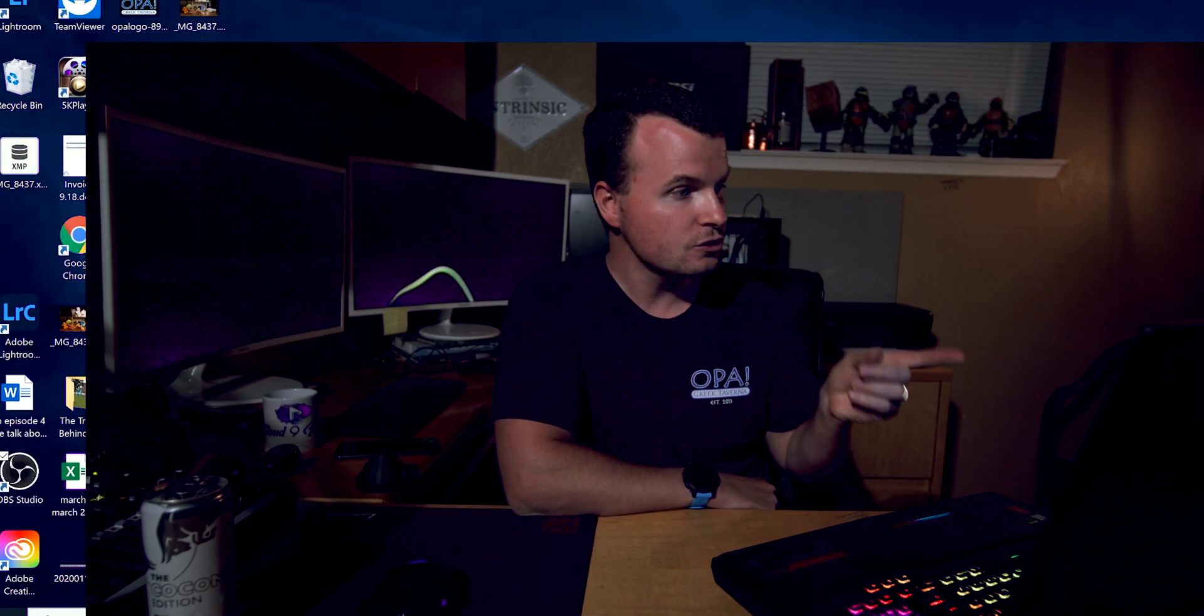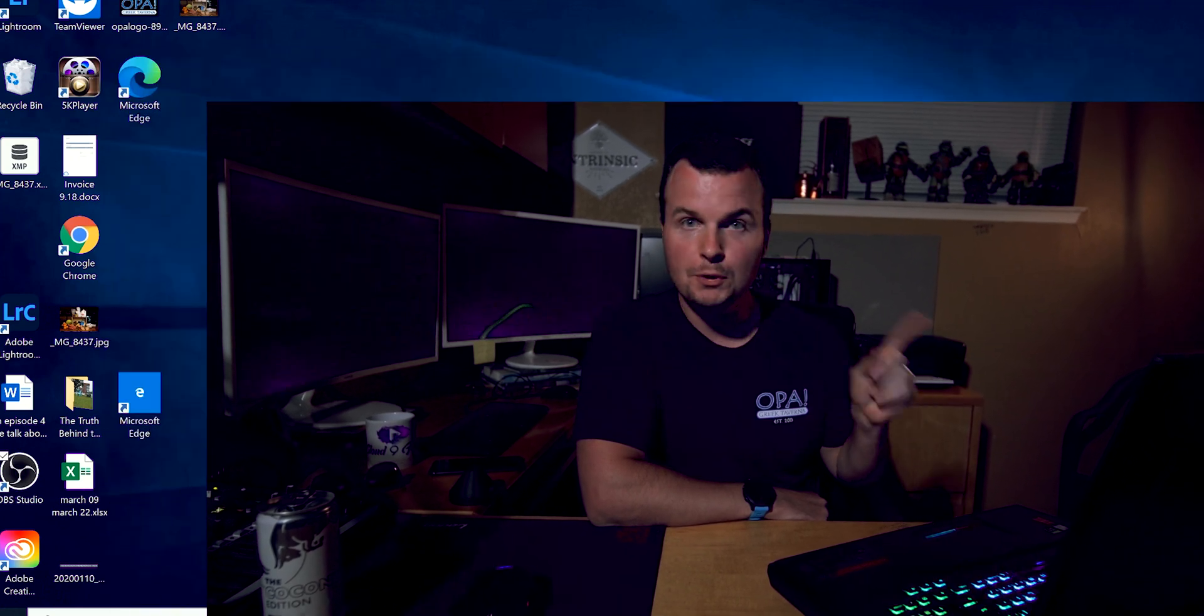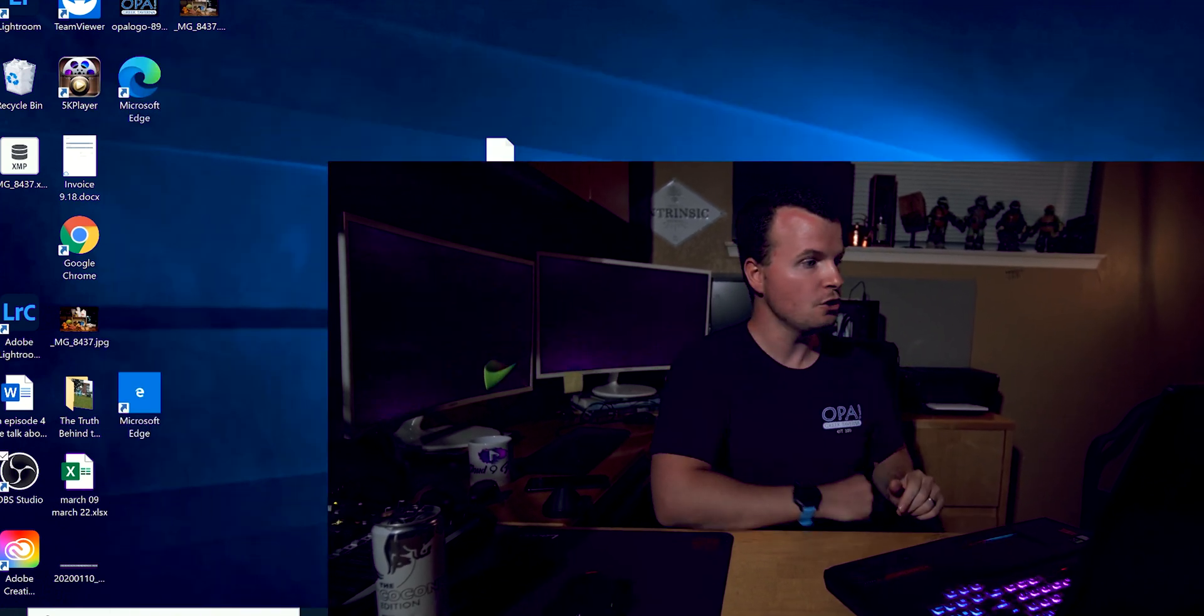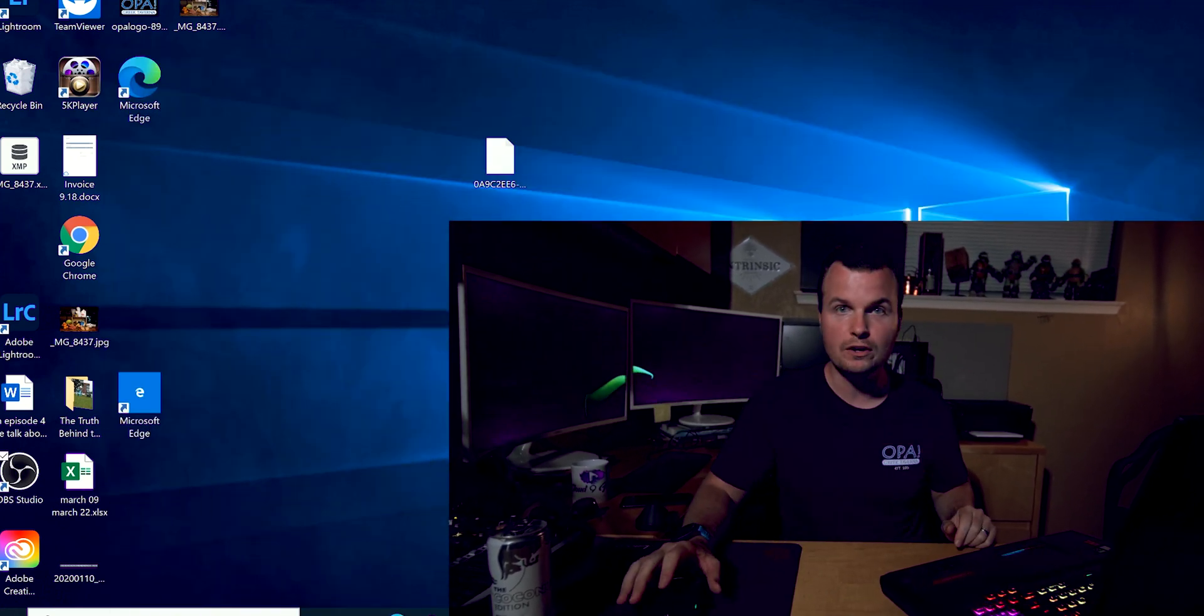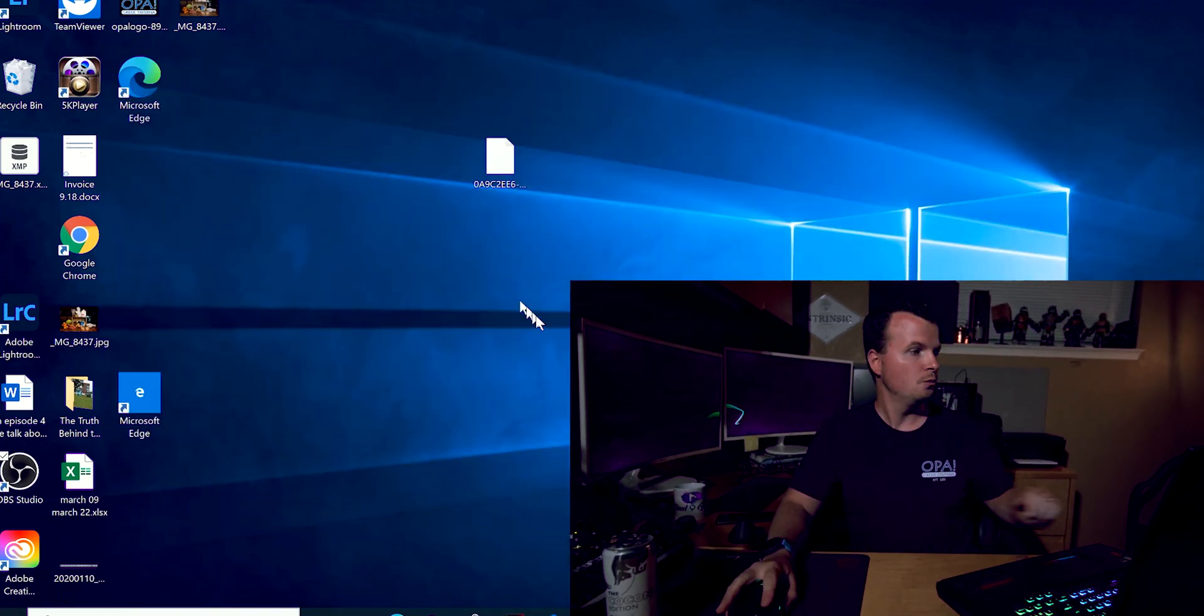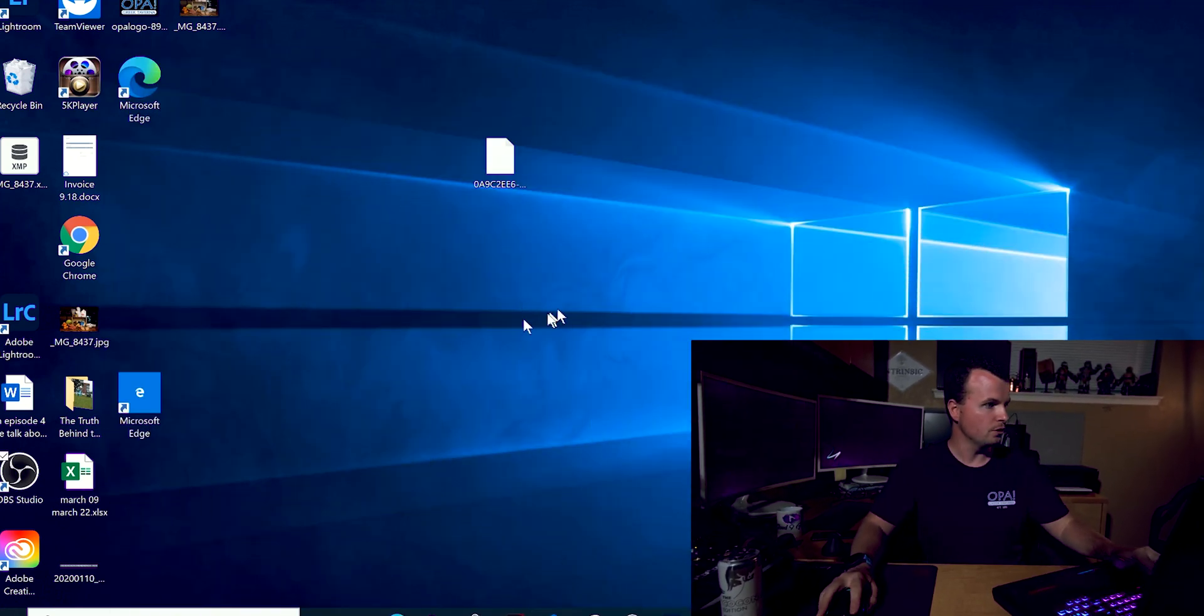Alright guys, I am done with work. I am back at my studio. We are going to take all of those photos that we took and open them up into Lightroom Classic. So let's dive into the computer and let me show you guys what we're going to do with all of these photos.